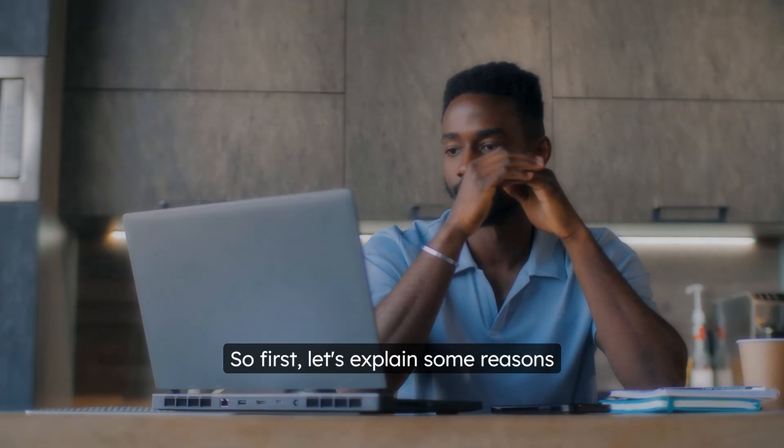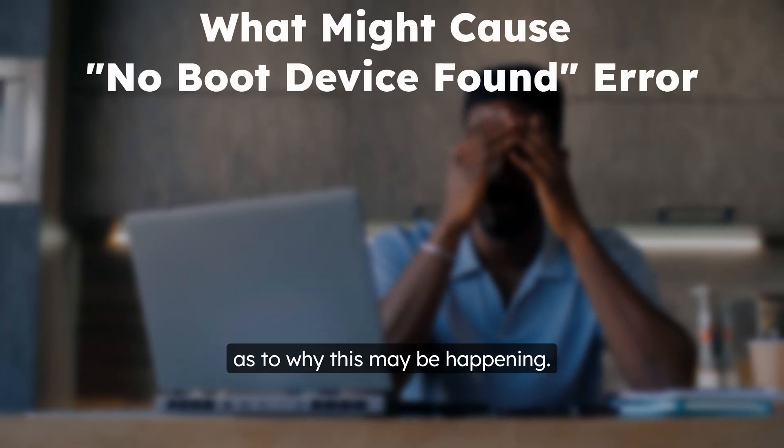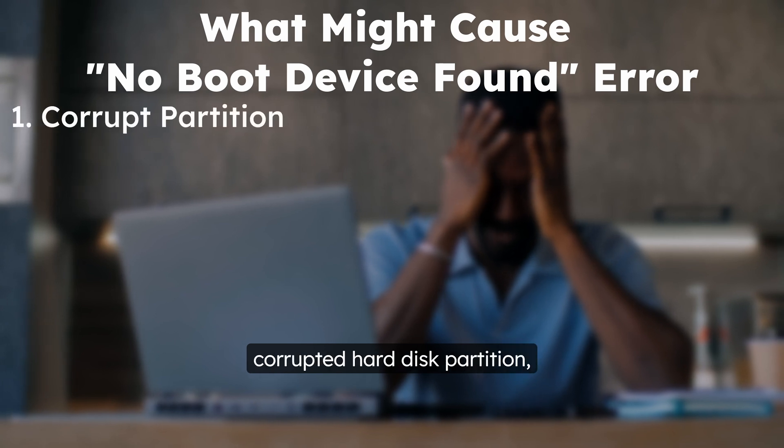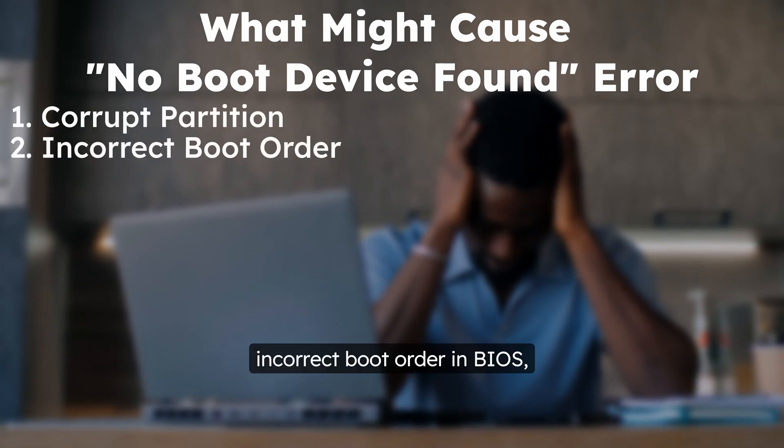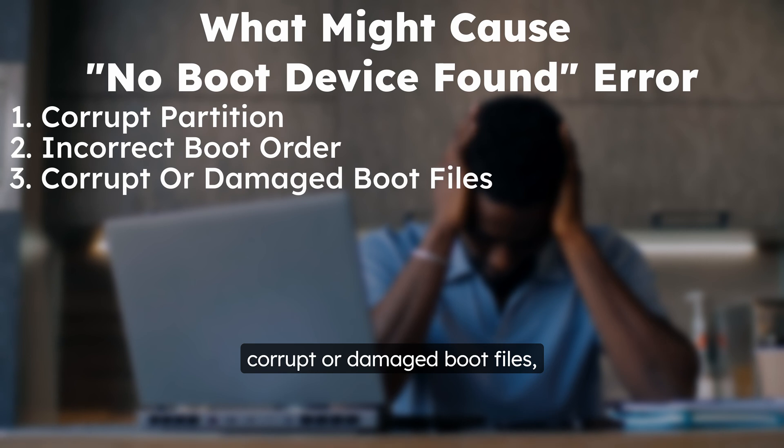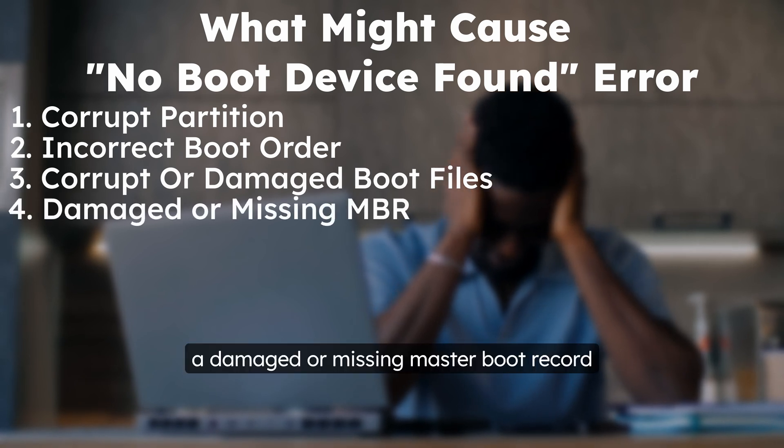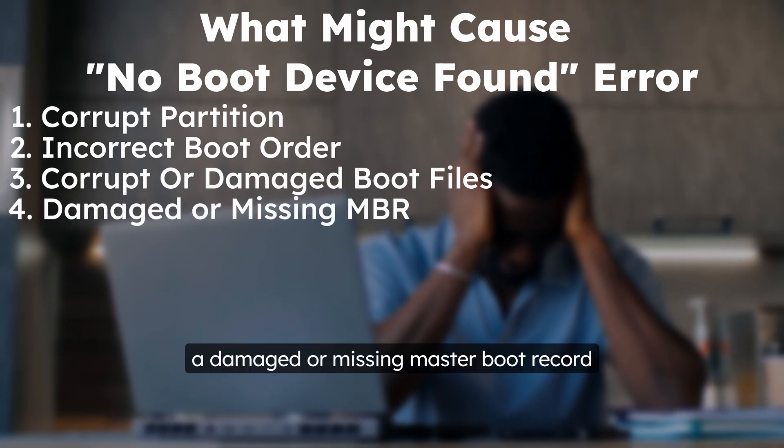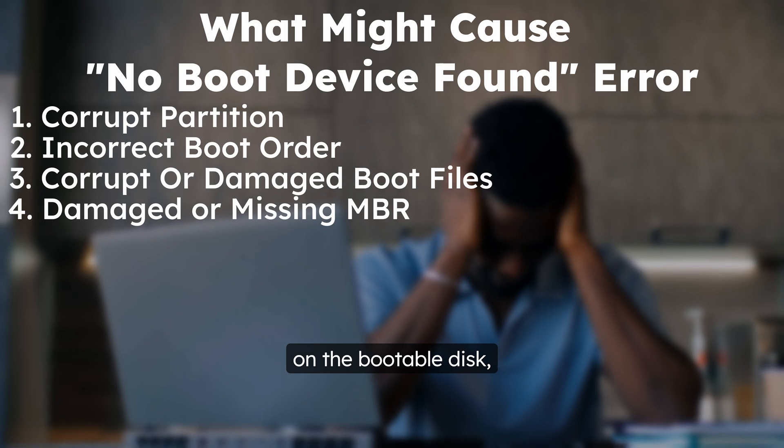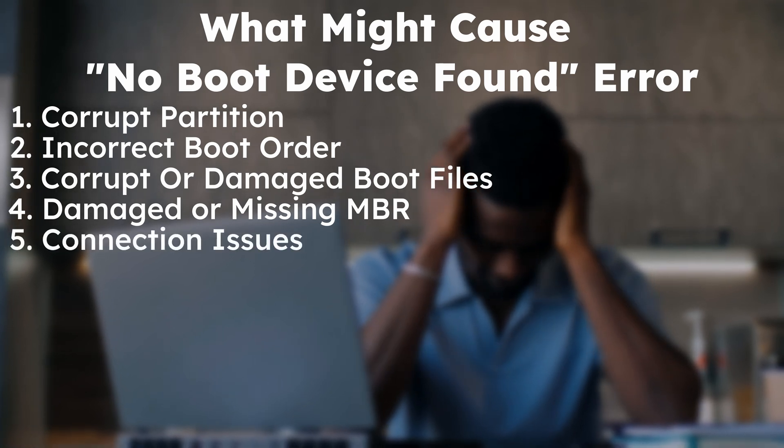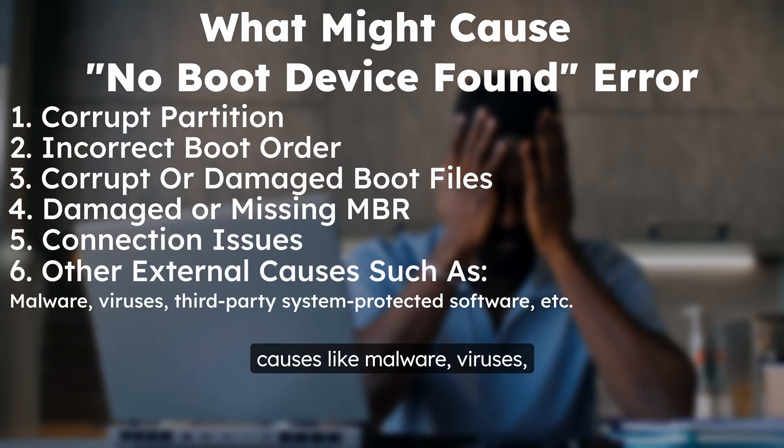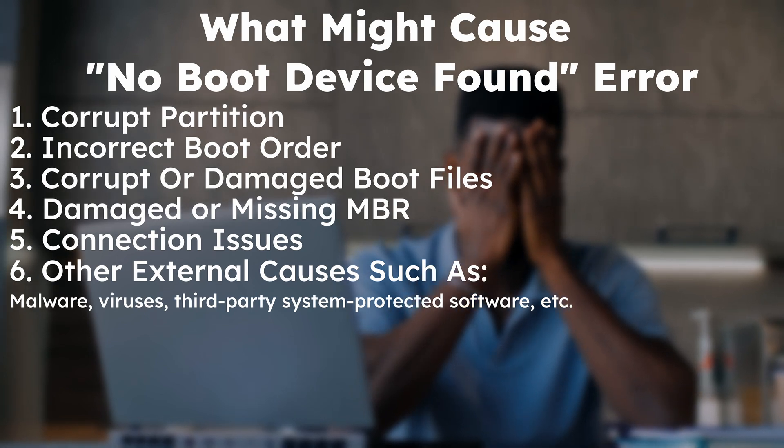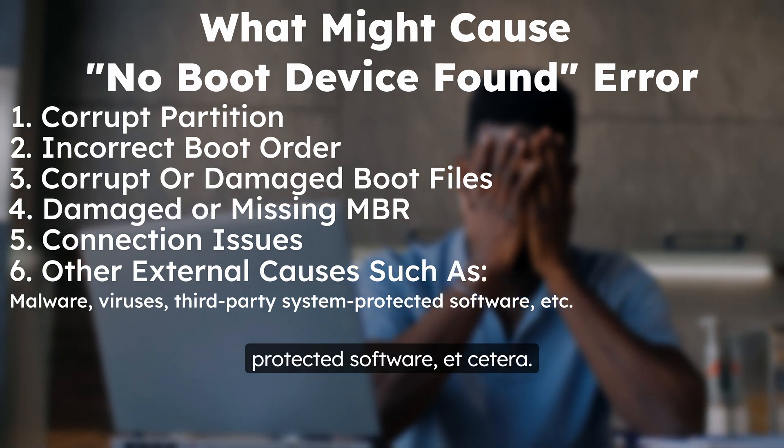So first let's explain some reasons as to why this may be happening. It could be caused by a corrupted hard disk partition, incorrect boot order in BIOS, corrupt or damaged boot files, a damaged or missing master boot record on the bootable disk, connection problems, and other external causes like malware, viruses, third-party system-protected software, etc.